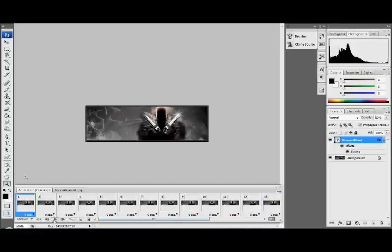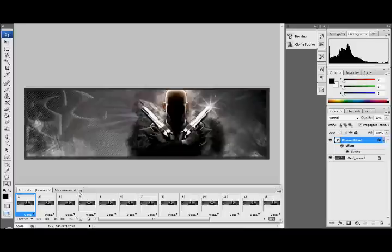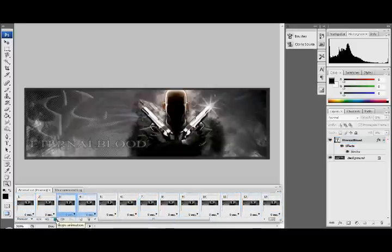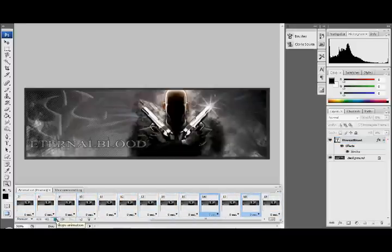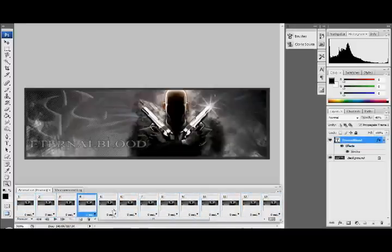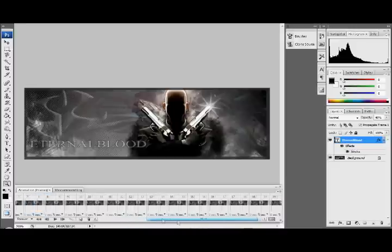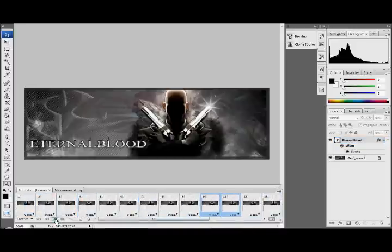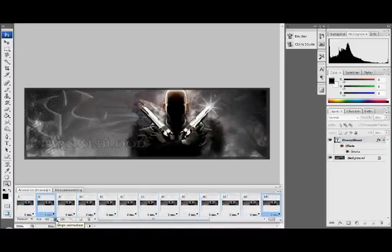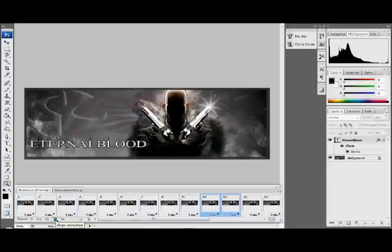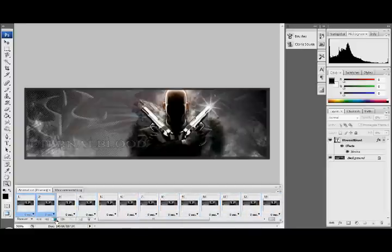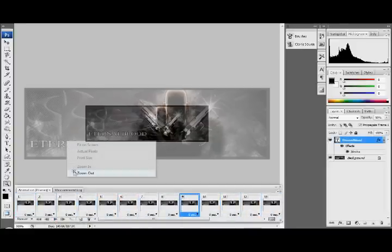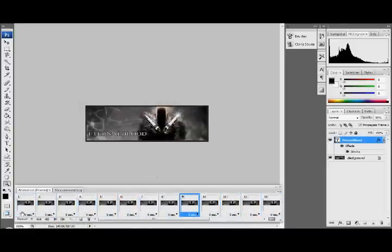And now we're going to go back to our first frame and we're going to click play. Let's just zoom in so you can see that. Play. And now we've got our image coming in and going out, but I had something not right about it.